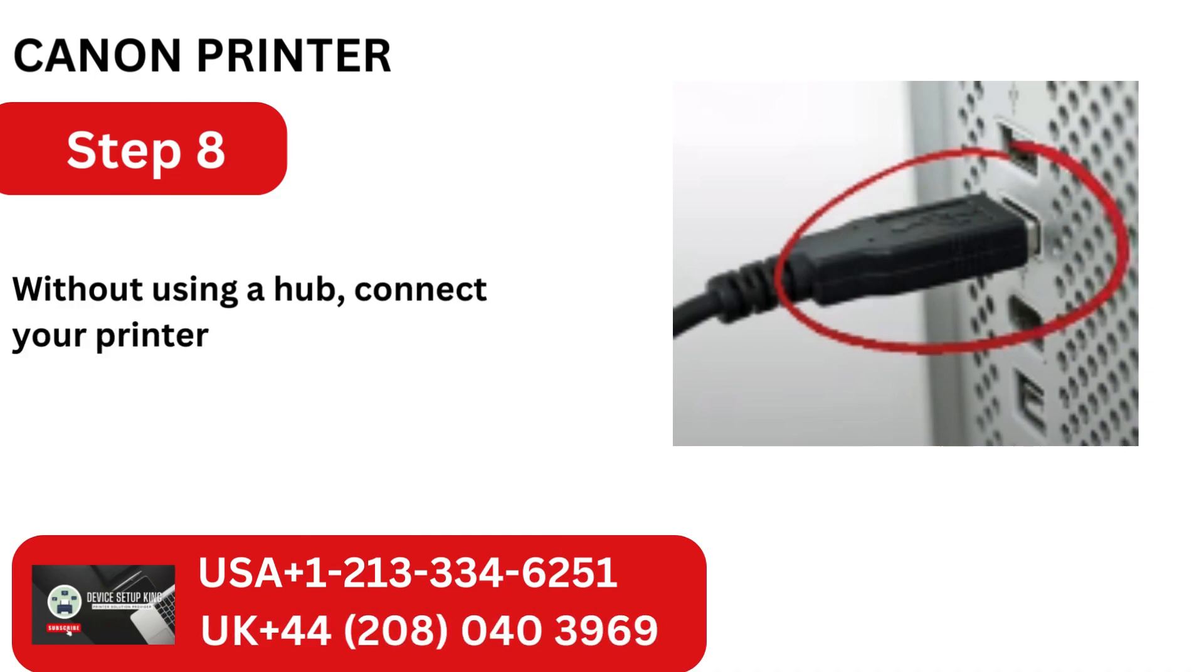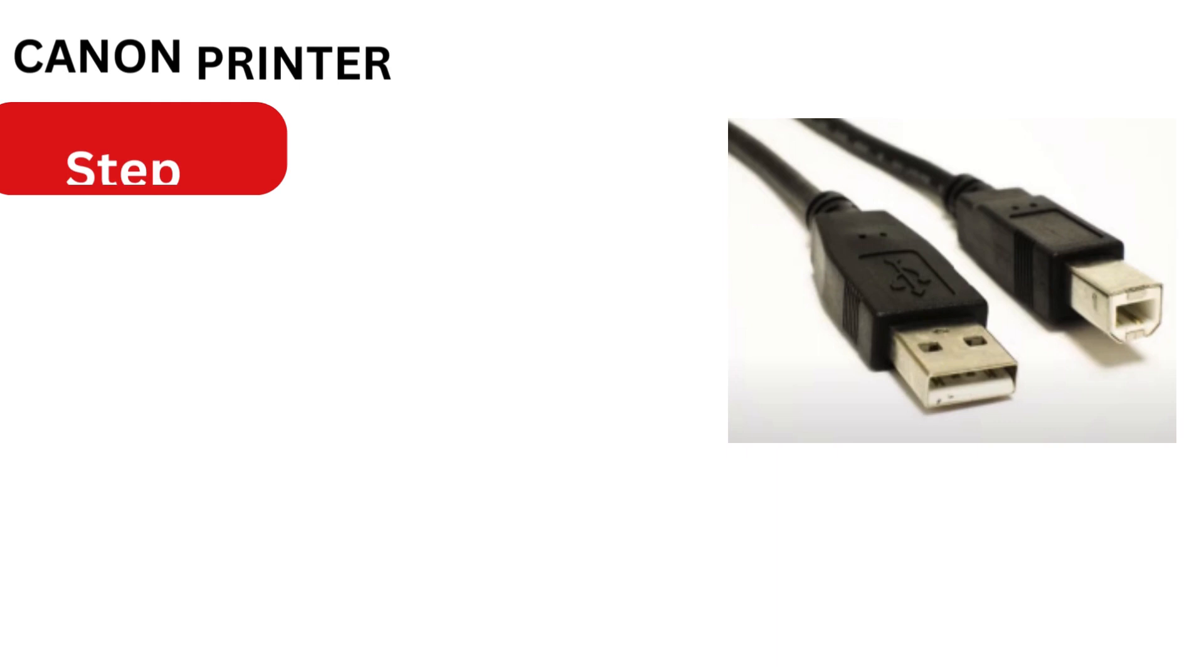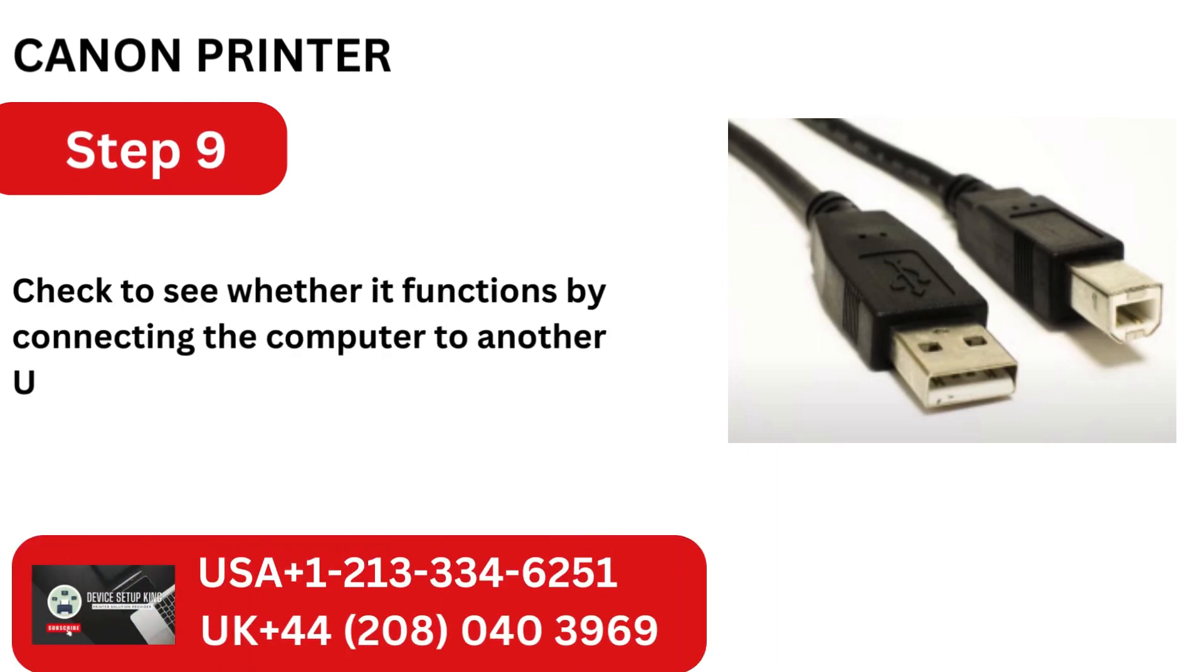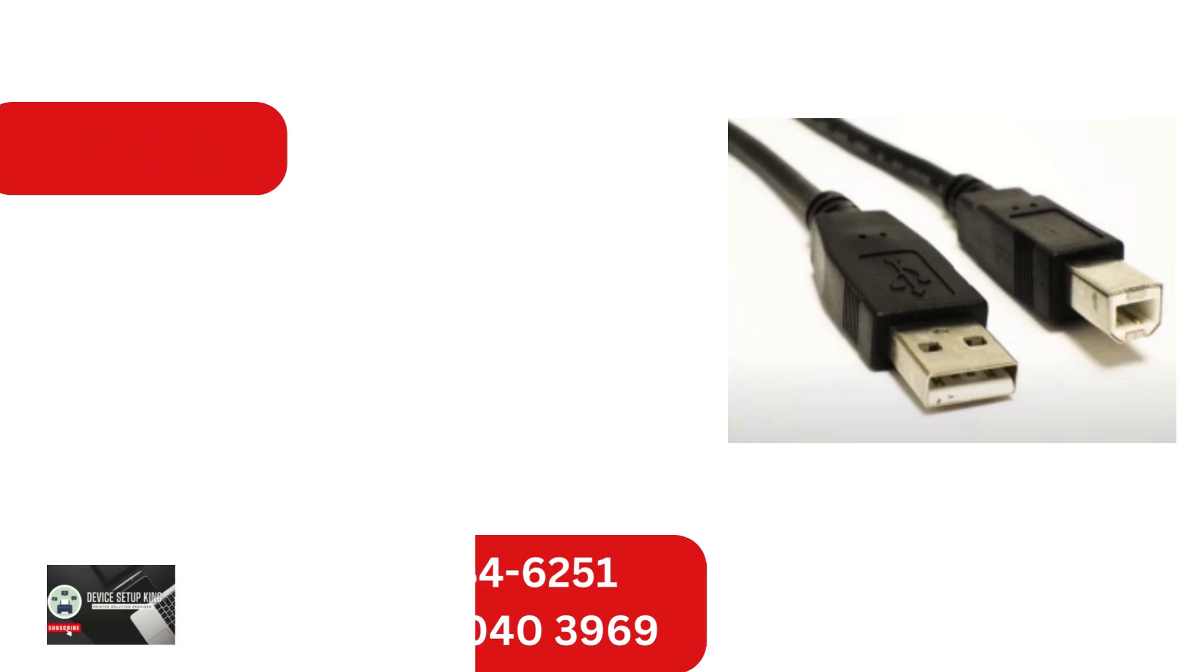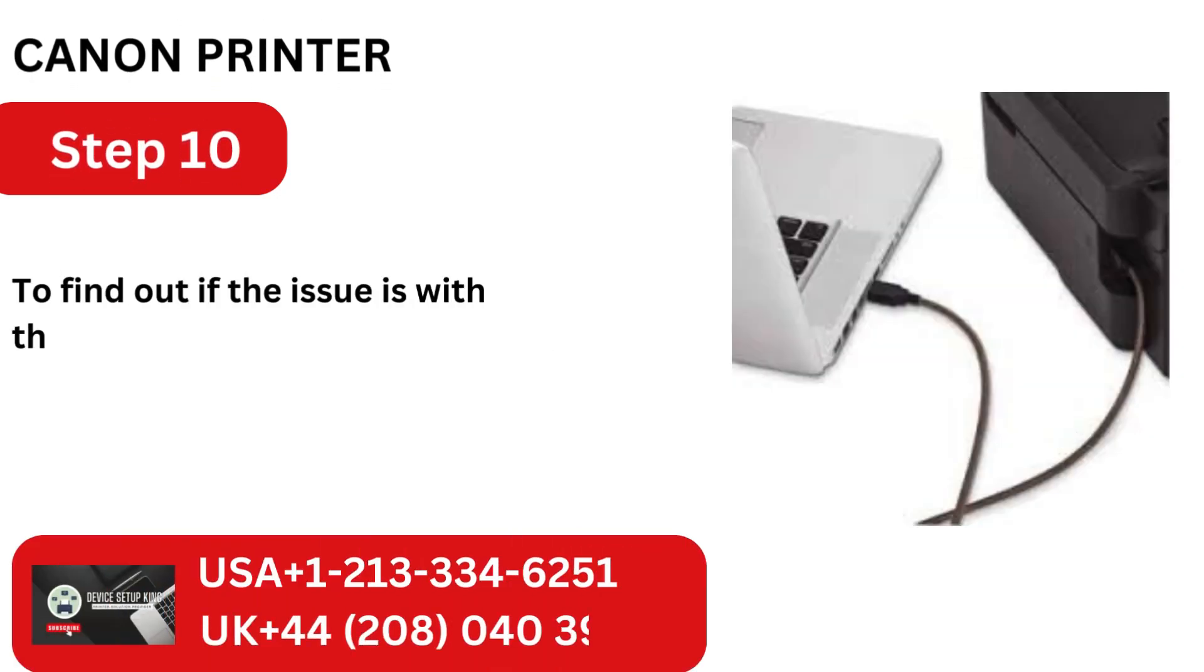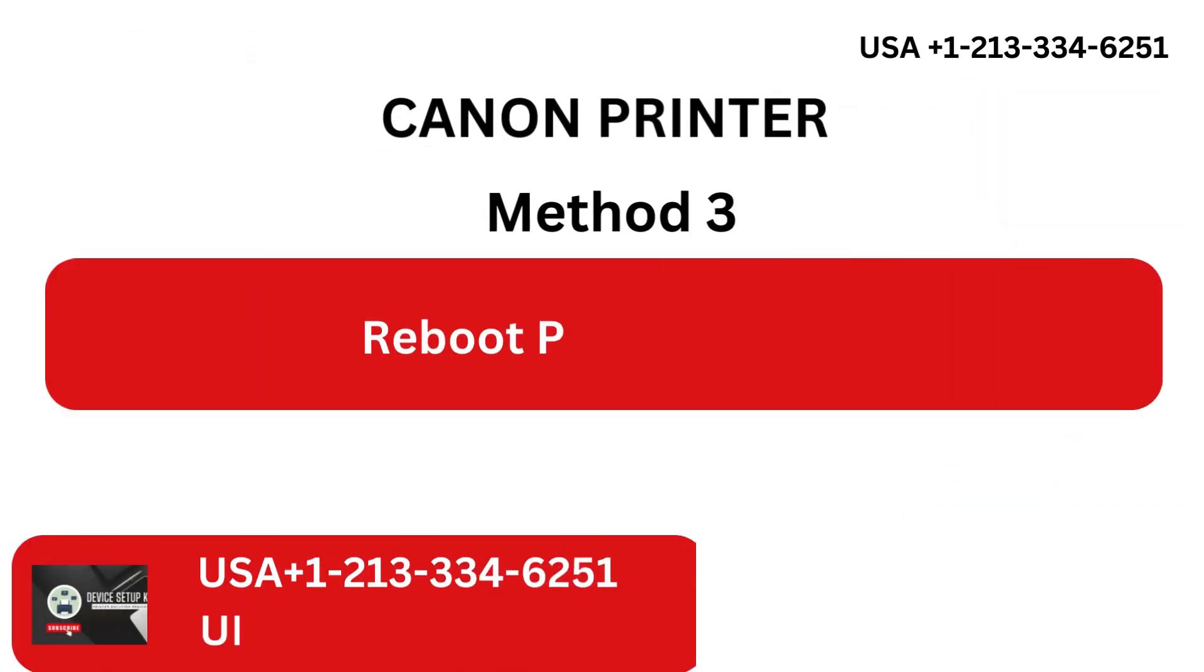Without using a hub, connect your printer straight to your computer. Check to see whether it functions by connecting the computer to another USB port on your system. To find out if the issue is with the cable you're using, you can alternatively try using a different one.